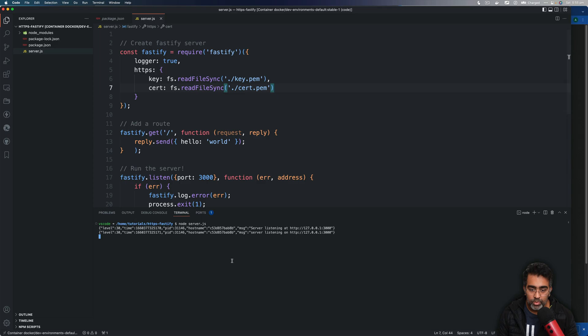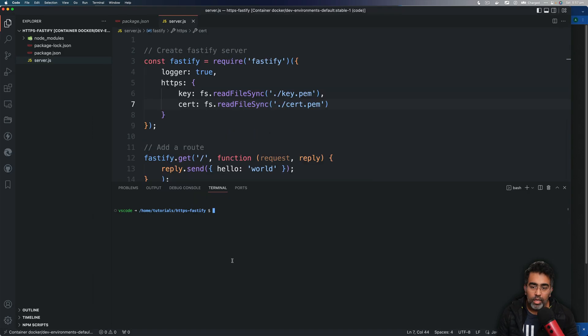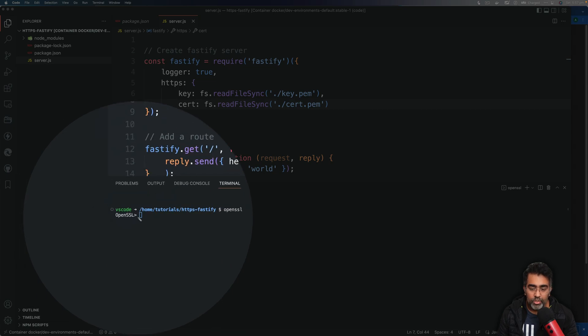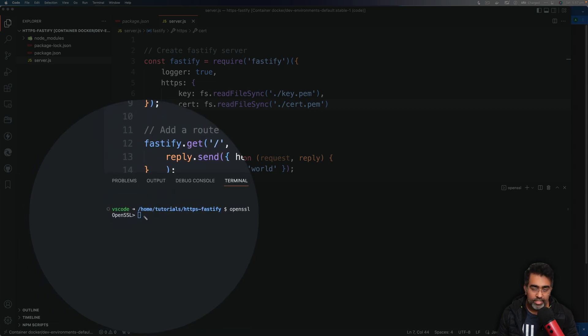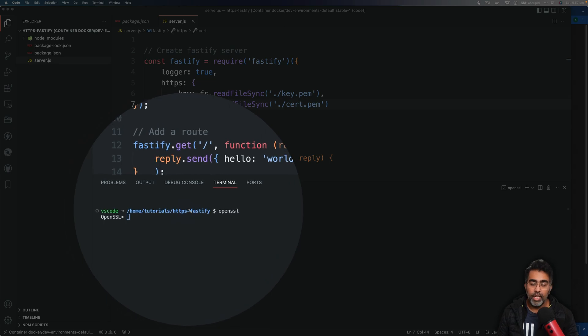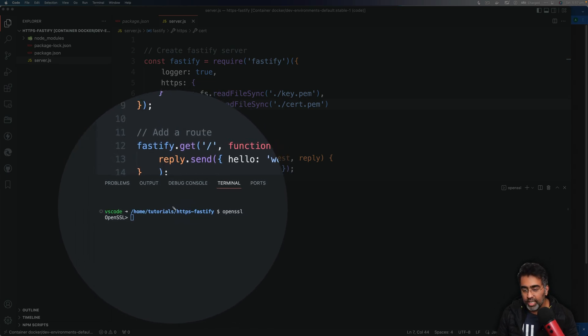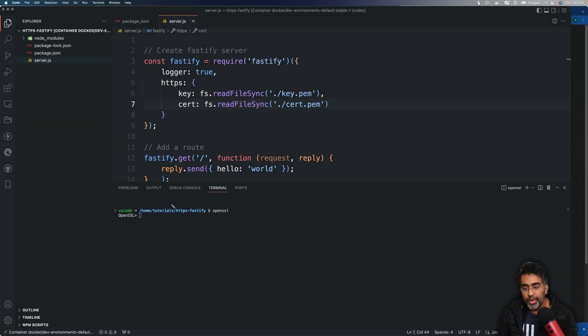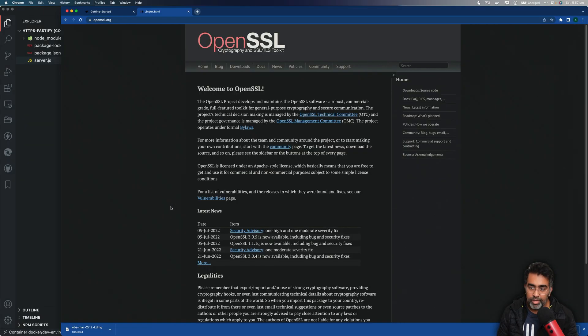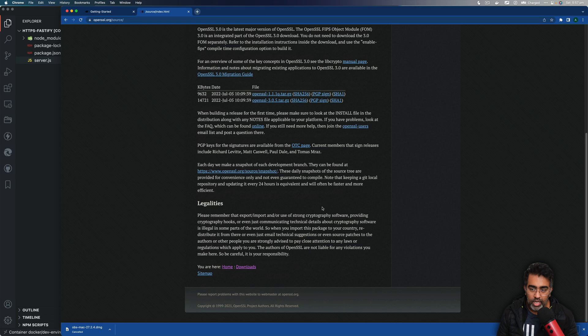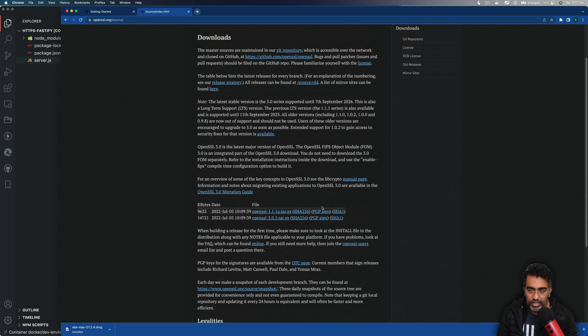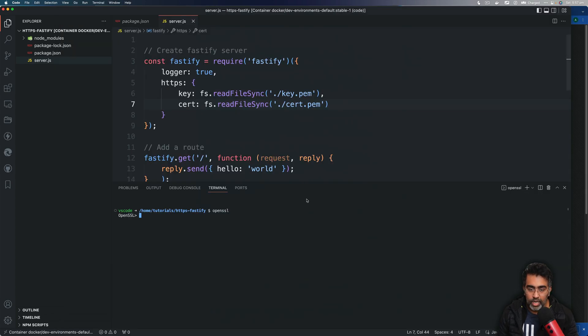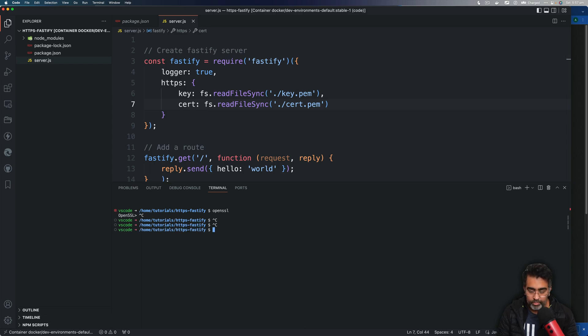I'm actually going to go to terminal and stop it. We can generate key and a certificate by using OpenSSL. So if you type OpenSSL enter, if you see this bit here, that means you have OpenSSL installed on your computer. If you're on a Mac it will automatically be available, if you are on Linux it'll automatically be available as well. But if you're on Windows then you're going to find out how you install OpenSSL by taking a look at the documentation and going to download, and you'll find information how you download that for Windows.